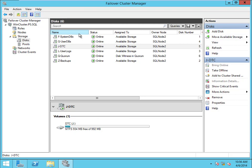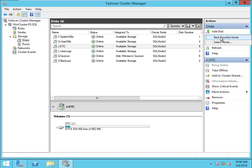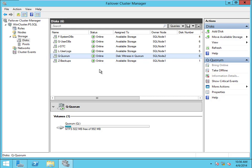Now let's test a failover quickly to see if these disks can fail over properly. I'll go to Move Available Storage and select Best Possible Node. You'll notice every single one of them failed over except for the quorum — that's because the quorum drive lives with the cluster. All we did was move the disks over to another node; we didn't move the cluster itself. That raises the question of what this whole failover thing means and how to control it.